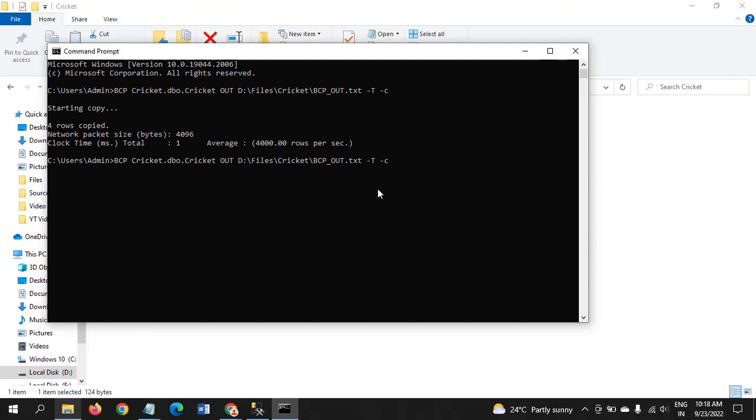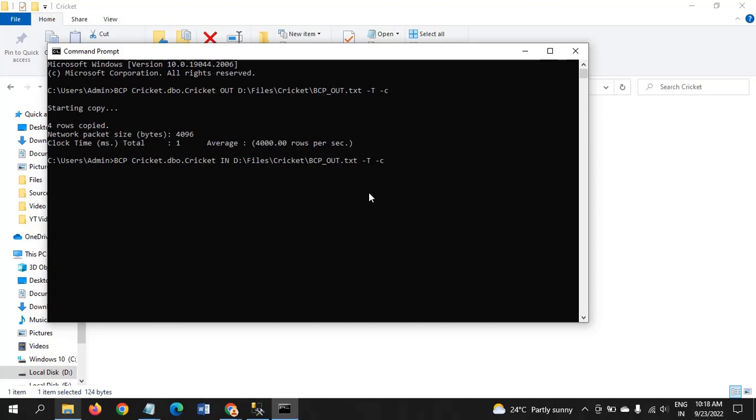To extract the command, just by clicking the up arrow, you get the previous command in command prompt. I remove OUT and pass IN. Nothing else changes. Just remove OUT and keep it as is: the database, table name, and path name.